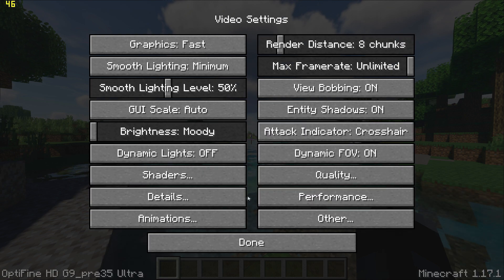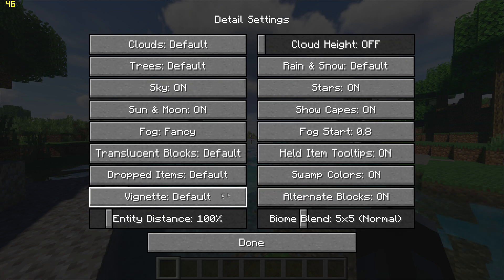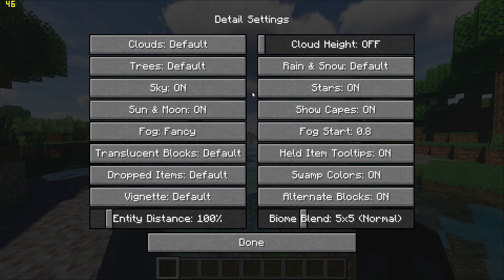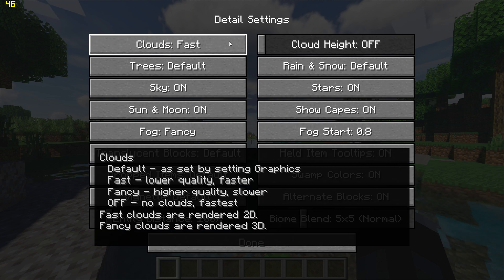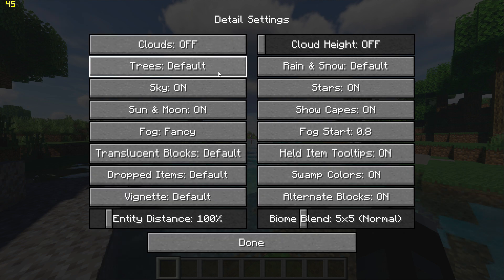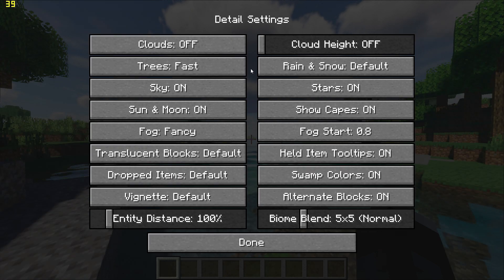Go back, go to Detail Settings and turn Clouds Off and set Trees to Fast.